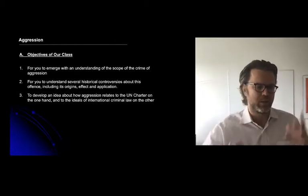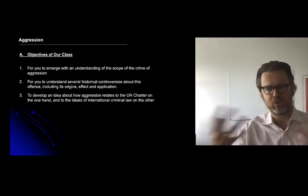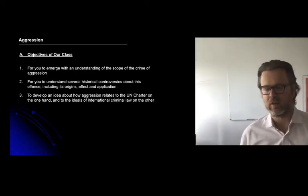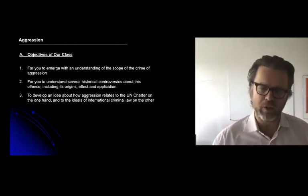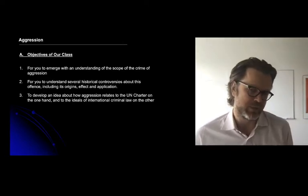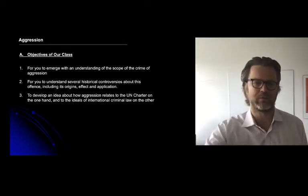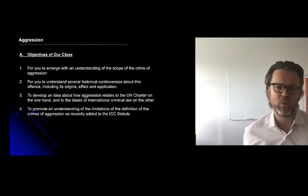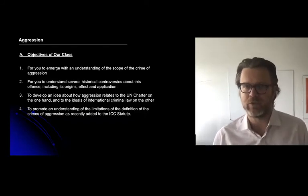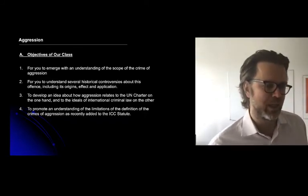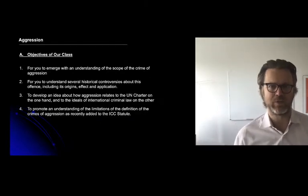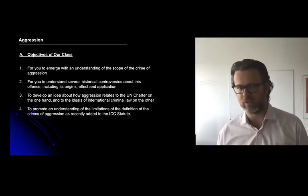I want you to develop an idea about how aggression relates to the UN Charter on the one hand and to the ideals of international criminal law on the other. Our understanding of aggression sits between these two poles: one that is highly deferential to the way the UN Charter deals with use of force issues, and another about equality before the law and impartiality. I also want to address the limitations of the definition of the crime of aggression as recently added to the ICC statute in 2010.